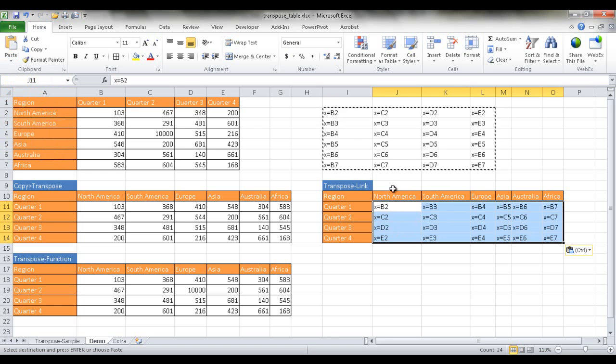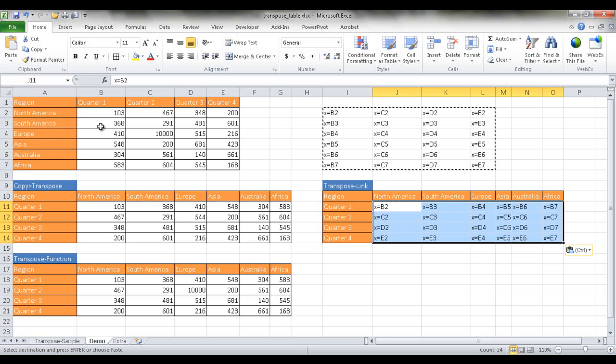And now you see that what's done is it's transposed it. This is B2. This is B3, which is down here, South America Q1. So it's basically moved it.